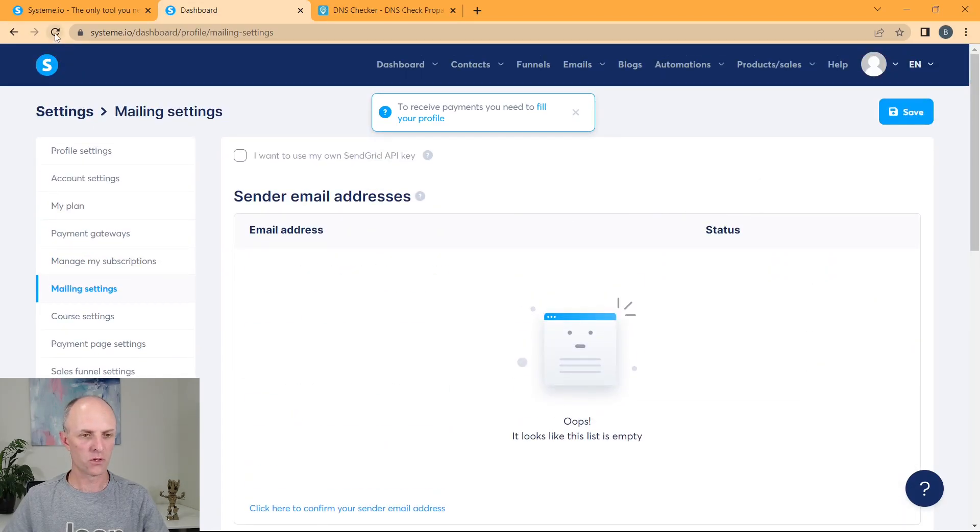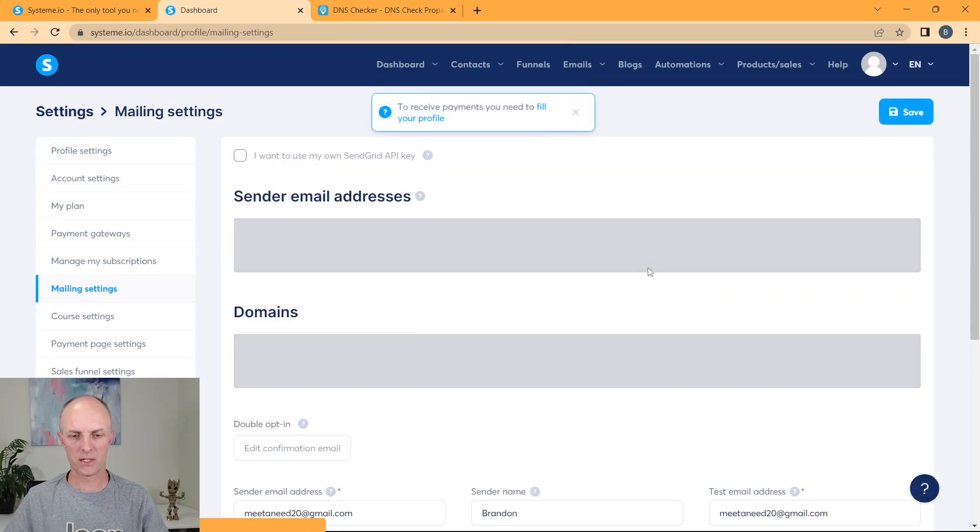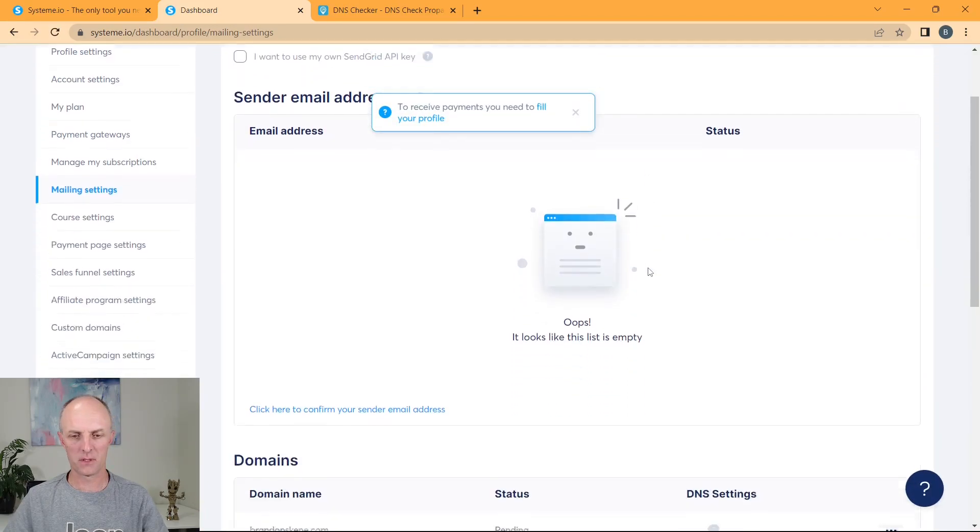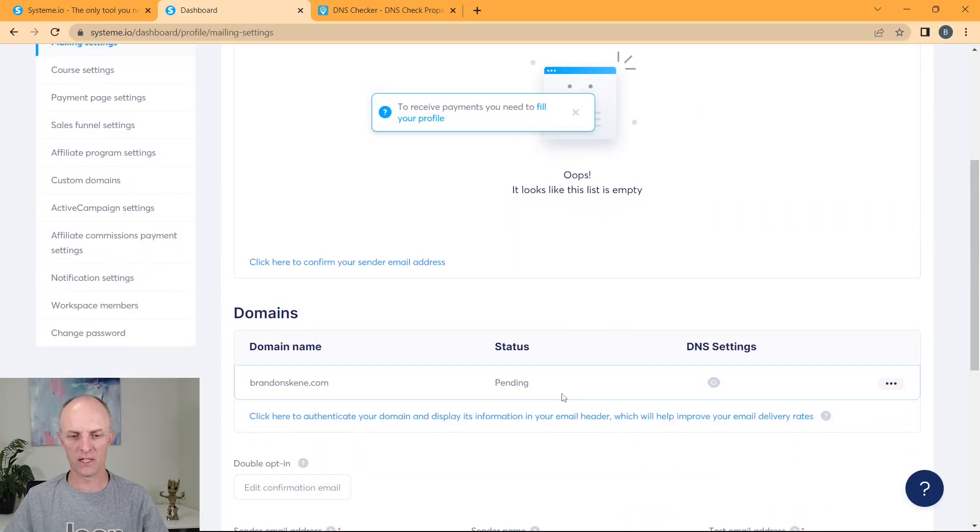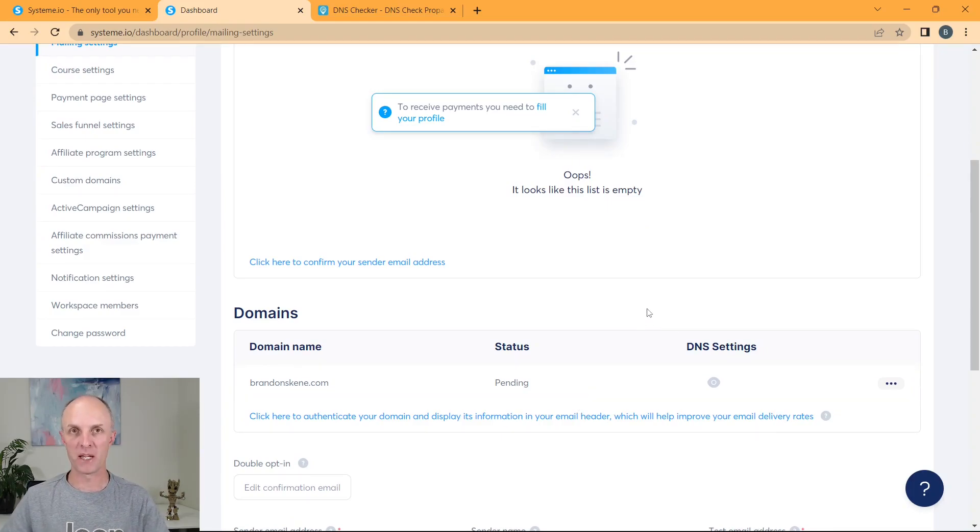And we'll just go do a quick refresh one last time. See if it has changed, our status is still pending. I will send support an email and request that they verify my domain.